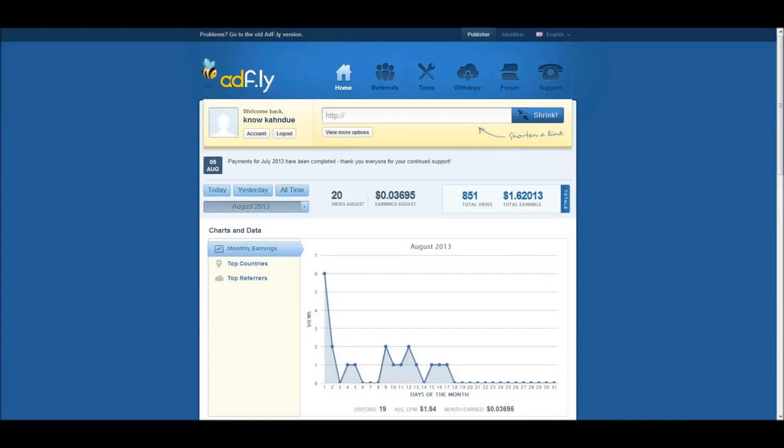Hello ladies and gentlemen, welcome to my YouTube tutorial on how to use AdFly. What I'm going to show you is to click the link in the description below and use your email to sign up with AdFly.